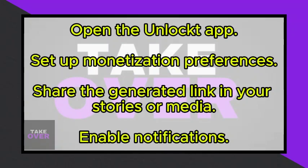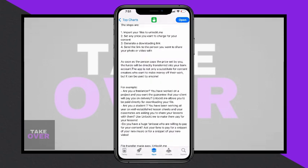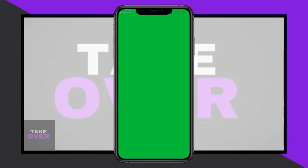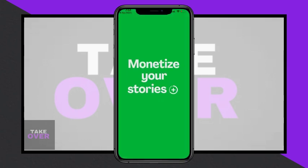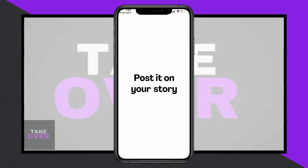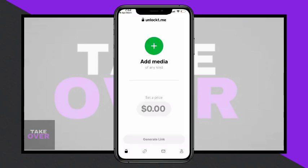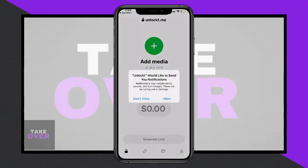To use the app, simply open it and set up your monetization preferences. You can then share the generated link in your stories or media. Notifications can be enabled without the need to create an account initially.